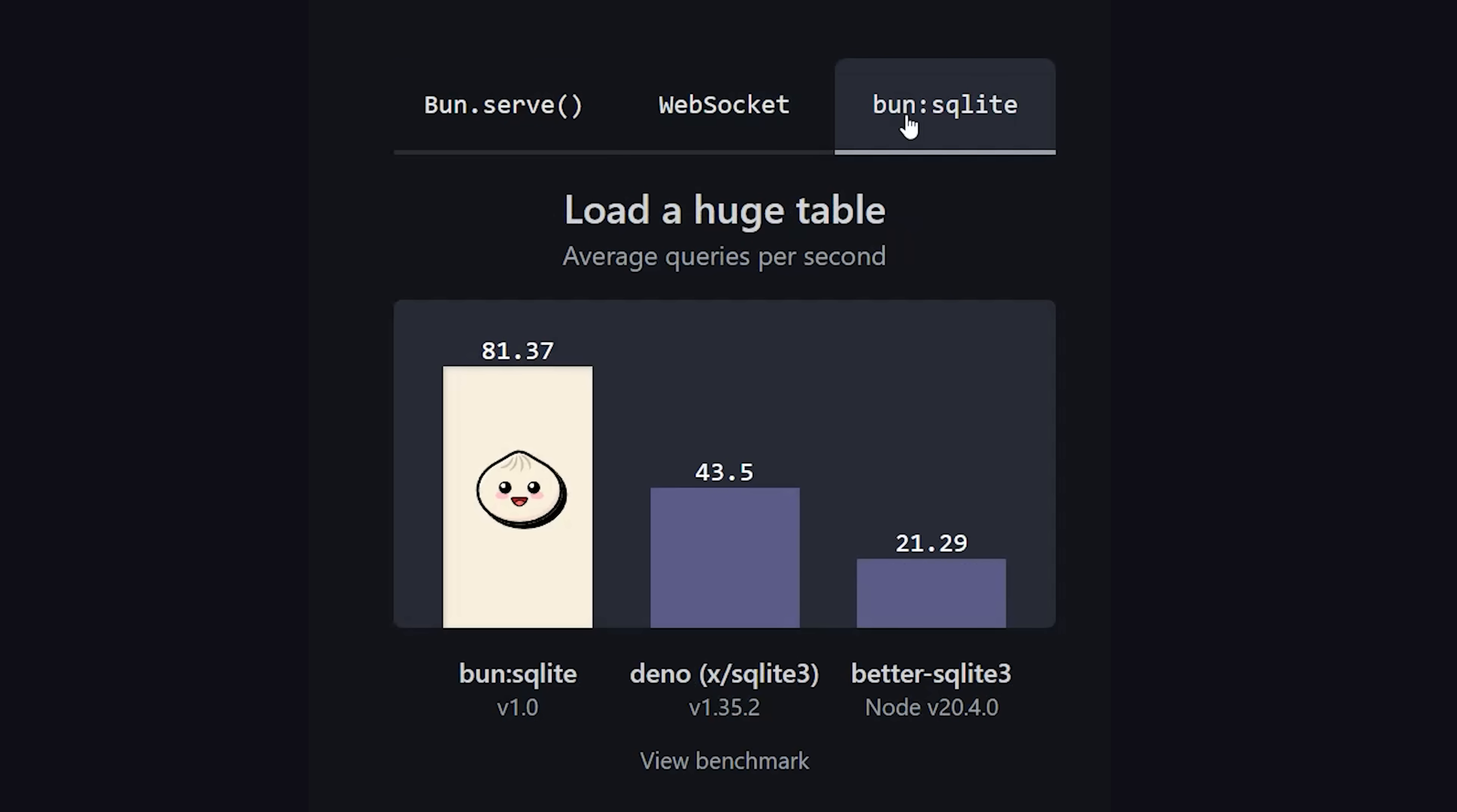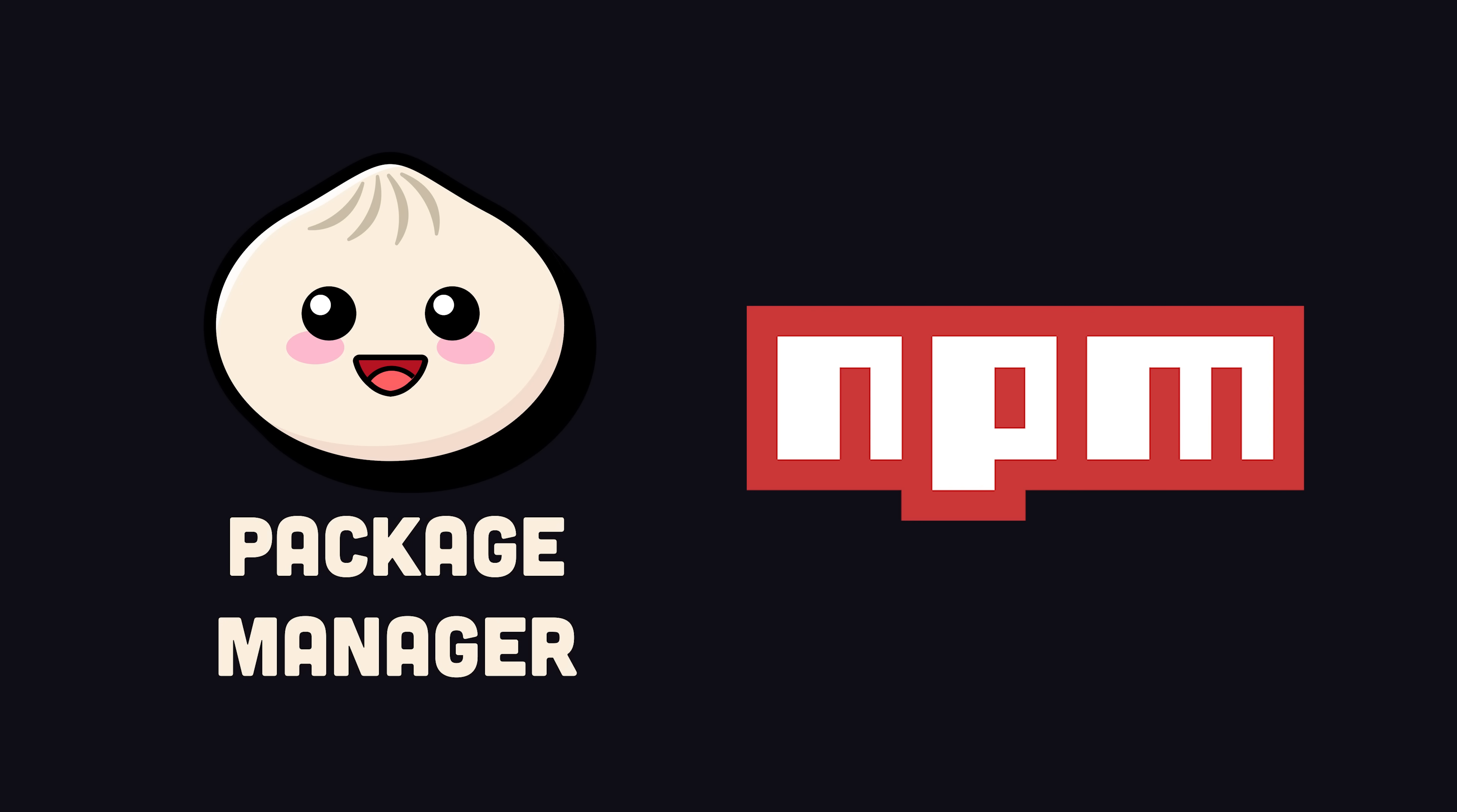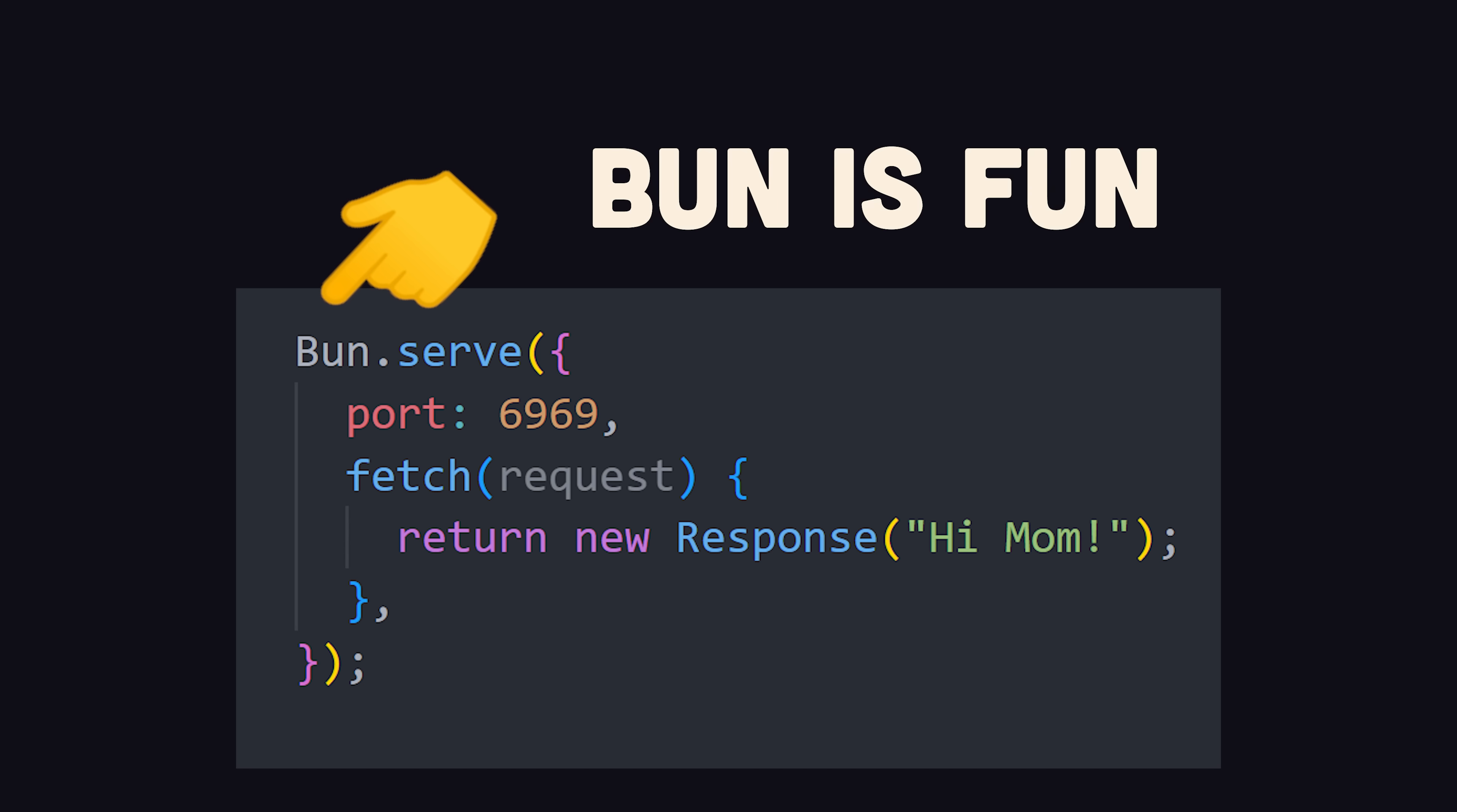But not just that, it also acts as a bundler like Webpack or Vite, a test runner like Jest or Karma, and a package manager like NPM or Yarn. In addition, it's almost fully compatible with existing Node.js APIs, but has its own set of highly optimized APIs that actually make it fun to build high-performance server-side applications with JavaScript.